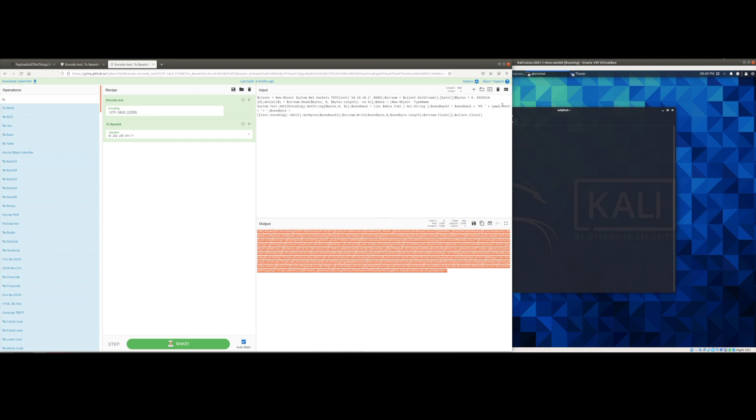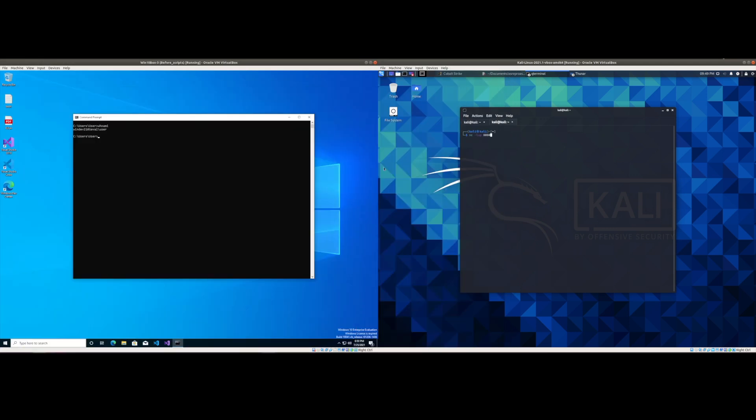So just to verify that it works, let's go ahead and copy it. It will move over to our virtual machines. But first we'll need to make sure we set up our listener.